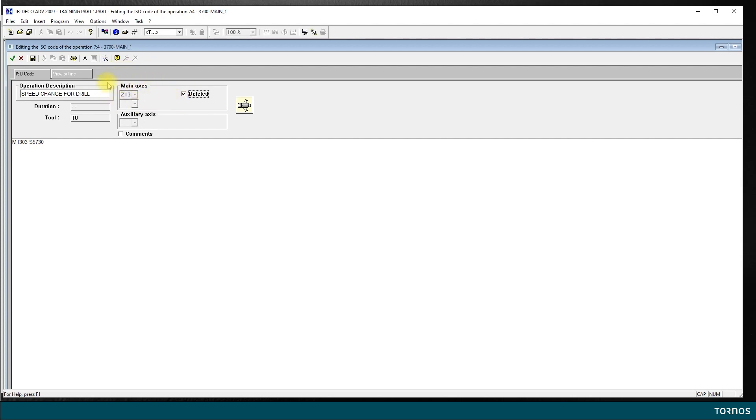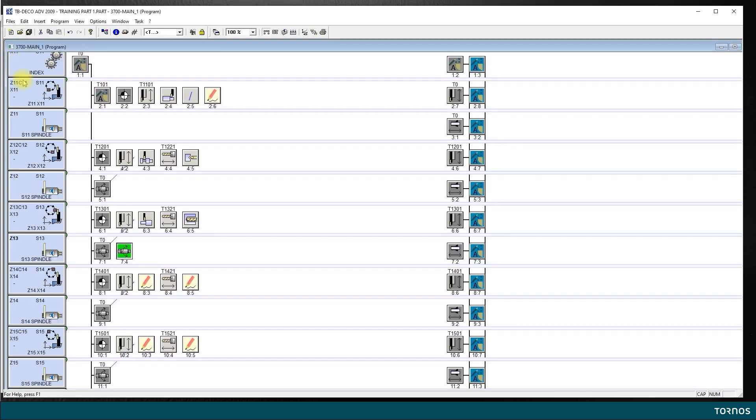Let's not forget here to delete the Z axis. Otherwise, we will have a mismatch resource when we're trying to generate it. So, since we are on the line of the speeds, I will delete my Z axis here. I validate.